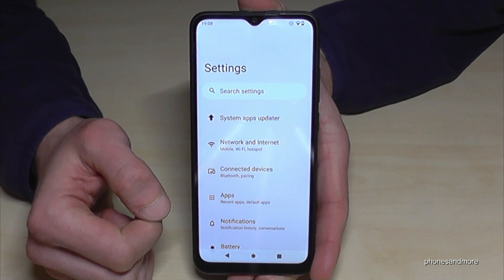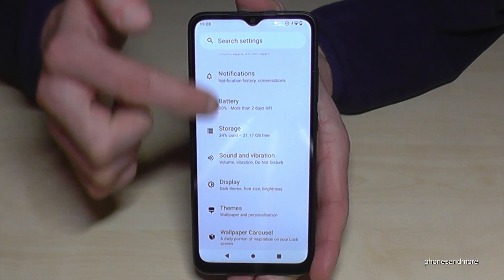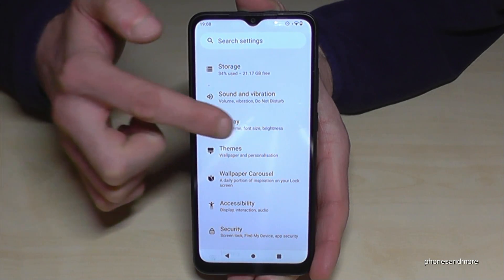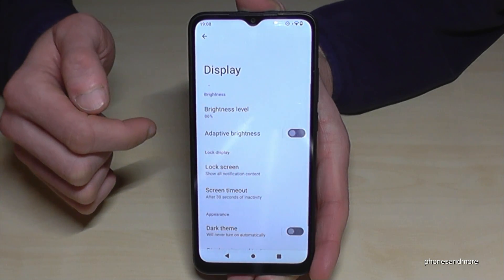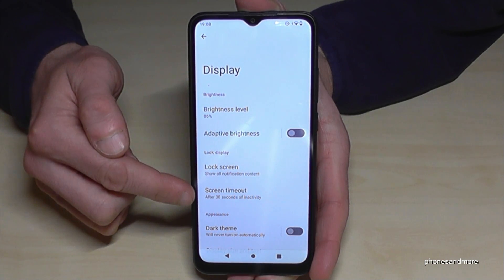Now you need to go to the point Display — it's a bit below, here it is. And you will find the option Screen Timeout.